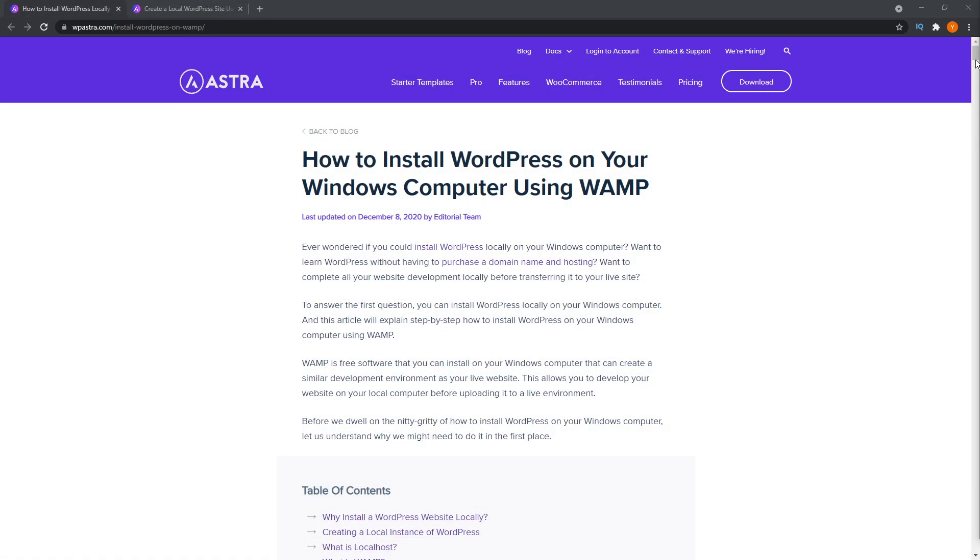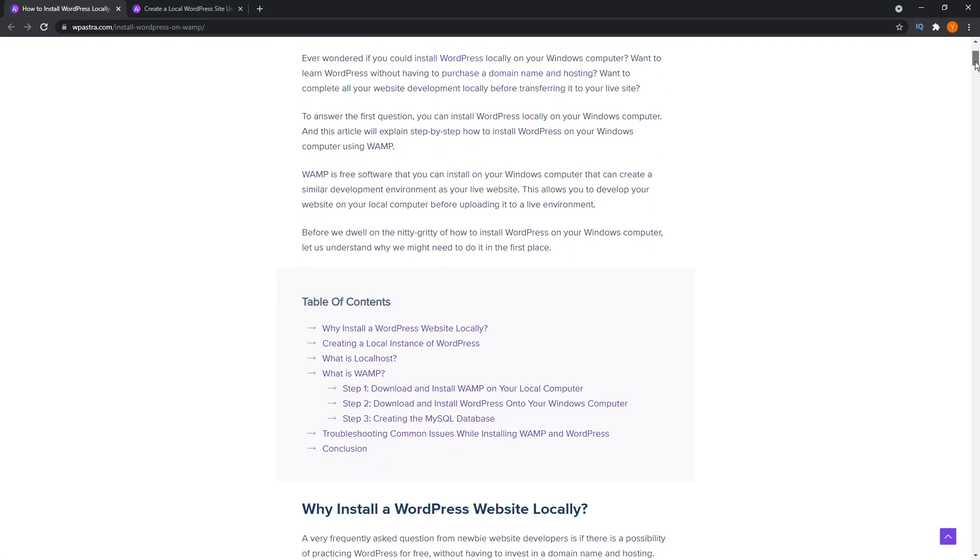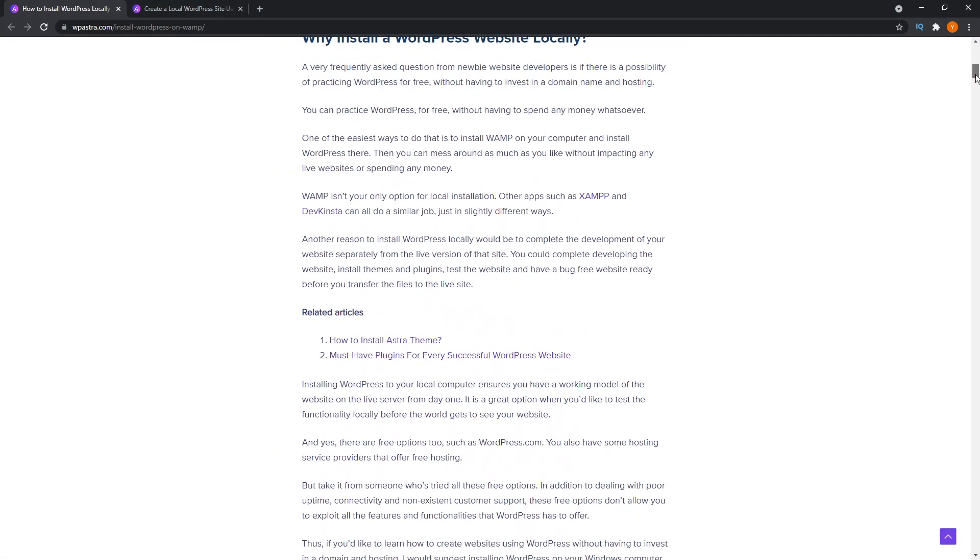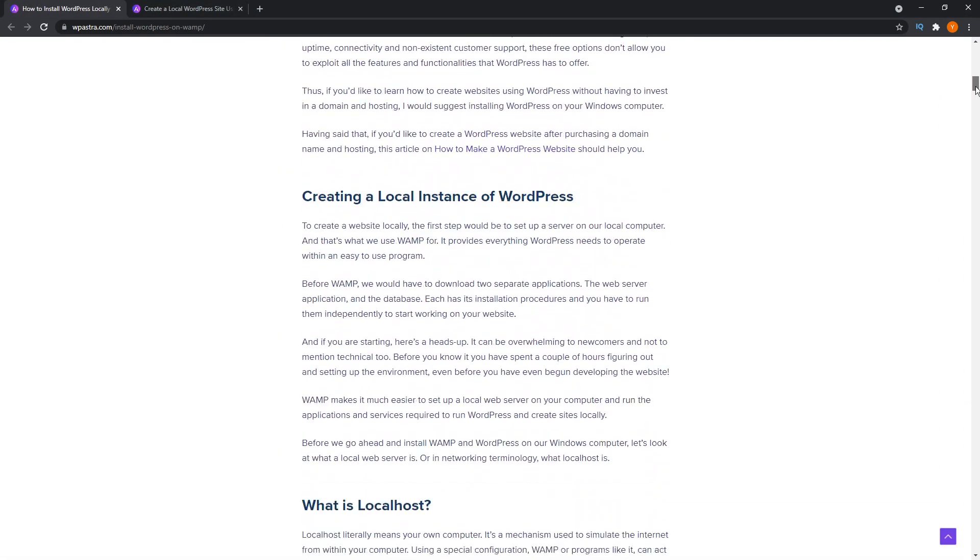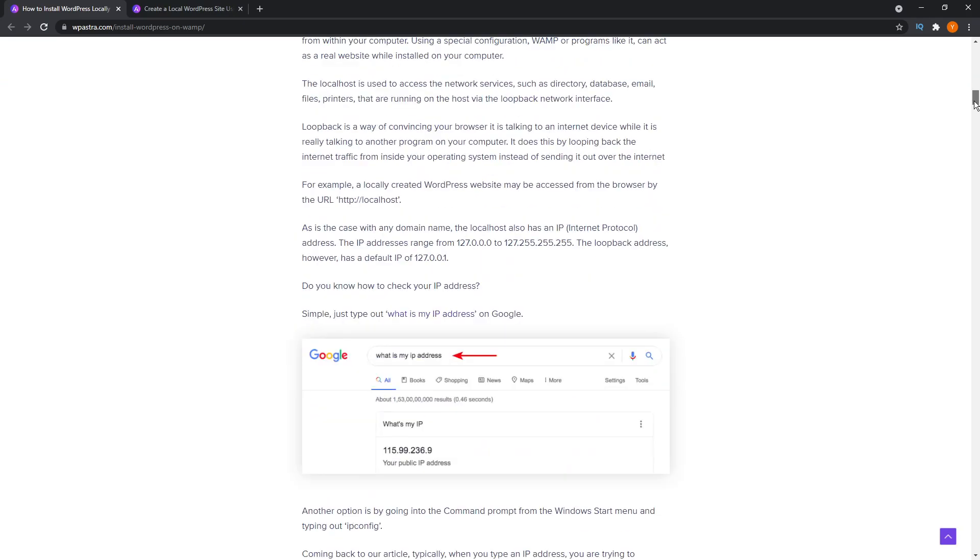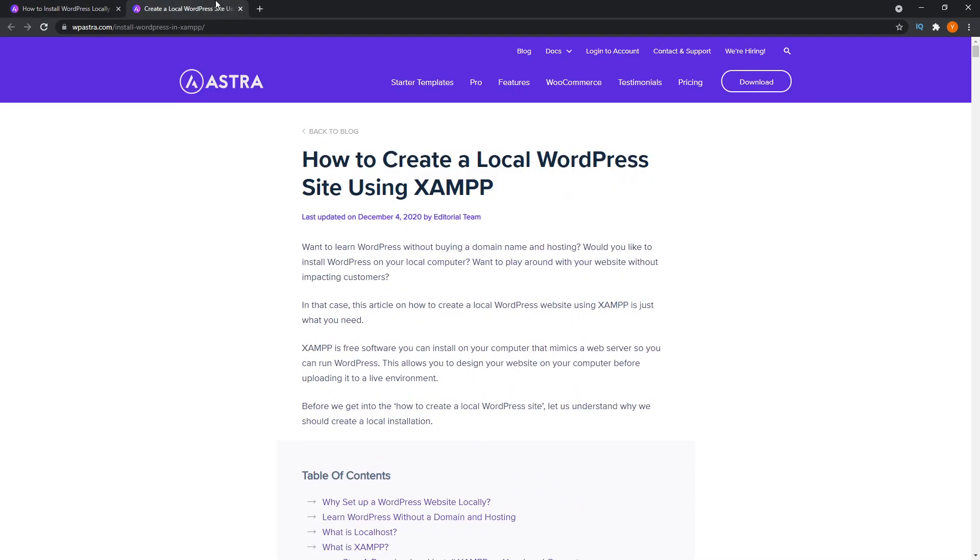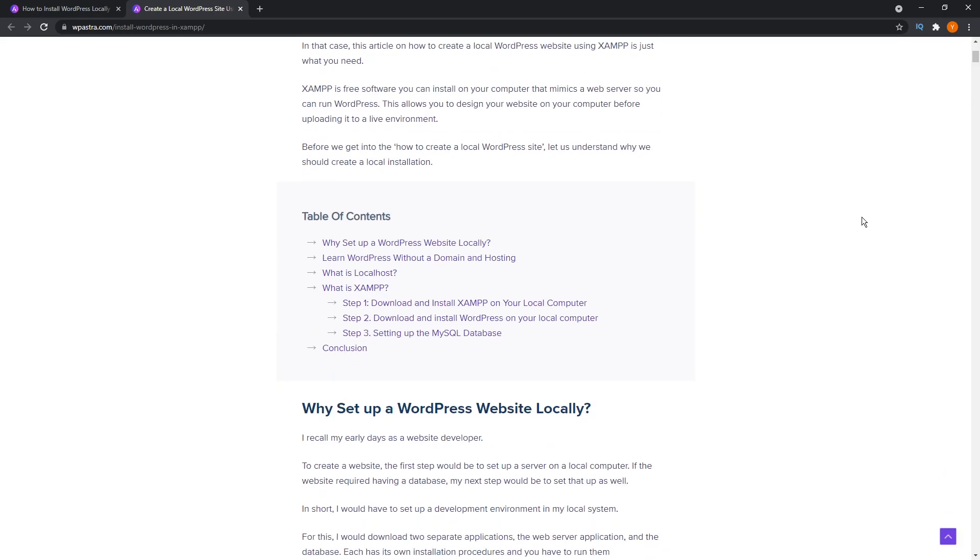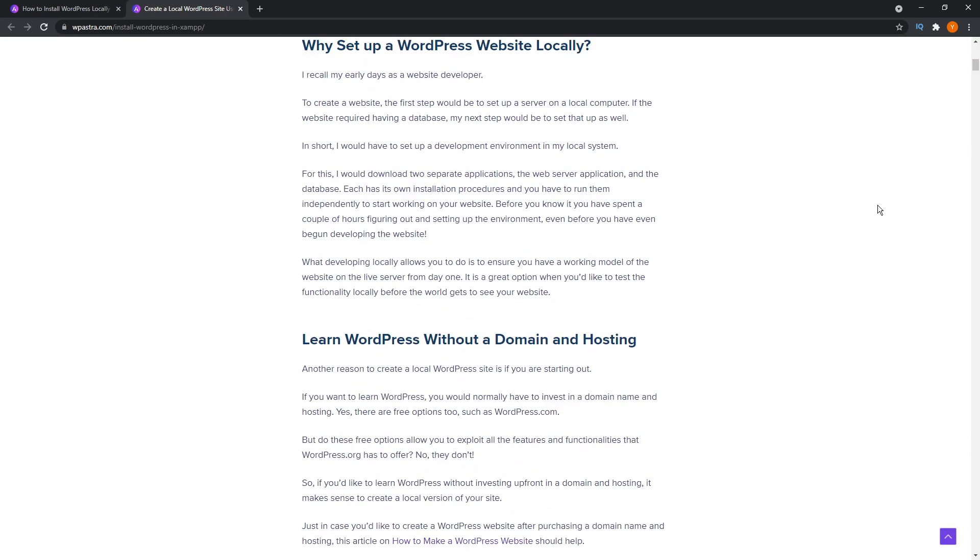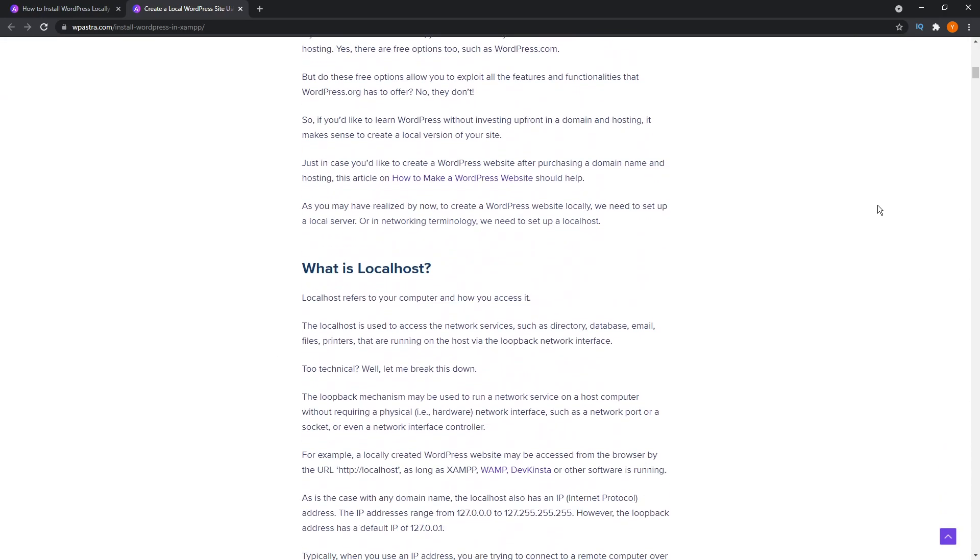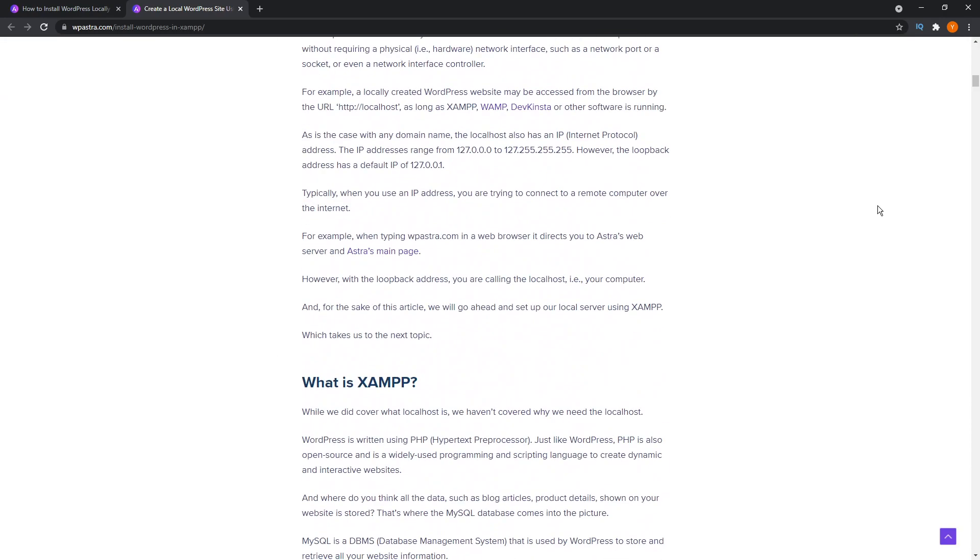But if you do consider yourself more tech minded and want to try a bit more of a complex solution to set up your website locally, then there are methods like using WAMP or XAMPP. We do have full guides on how you can use these to set up your local website. And if you're interested, I'll leave some links in the description below.